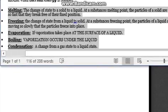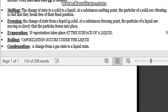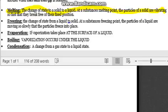So we have melting. Melting is the change of state from a solid to a liquid. At a substance's melting point, the particles of a solid are vibrating so fast that they break free of their fixed position. As the solid goes into a heat mode, the particles break free, which makes it turn into a liquid.